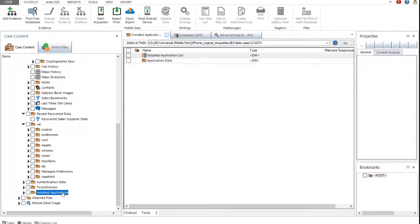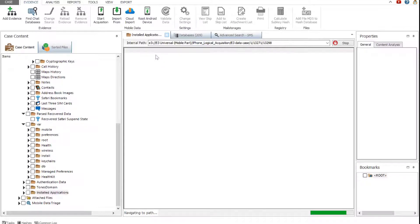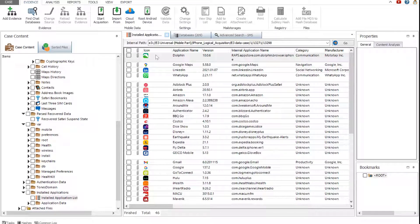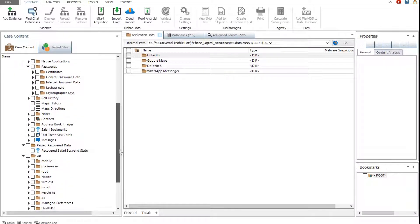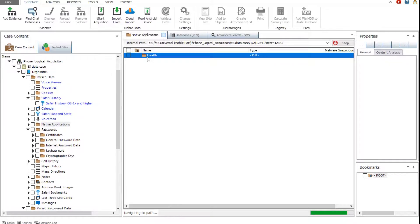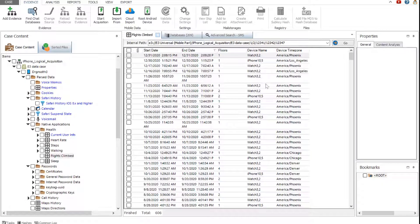Open the report example. This example mobile data review report contains an examination summary, information about the device, case data summary, installed applications list, profiles, locations, contacts, messages, calls, calendar data, browser history data, file transfers and downloads, any additional data not included in the main sections, and the user activity timeline data. The native applications folder contains health application data obtained from both the iPhone and the paired iWatch.